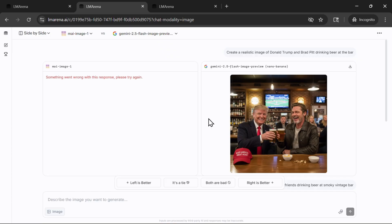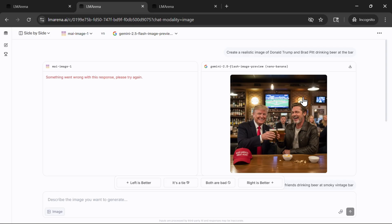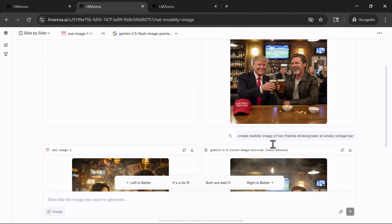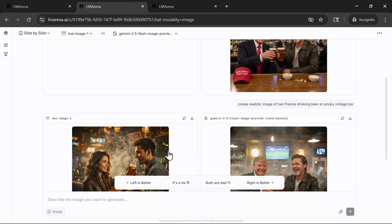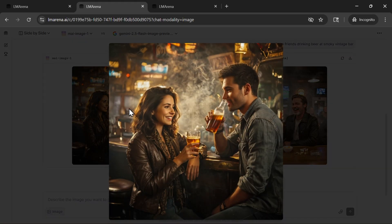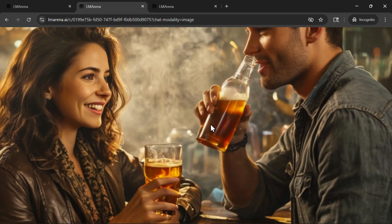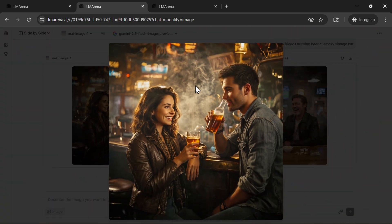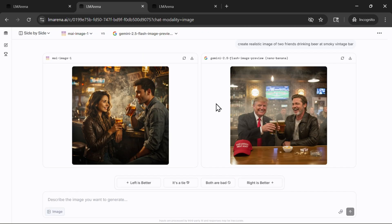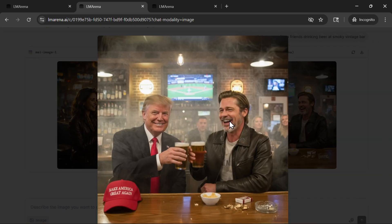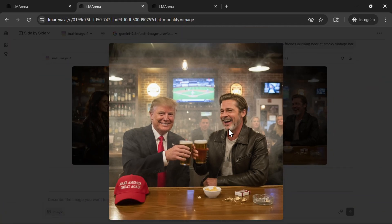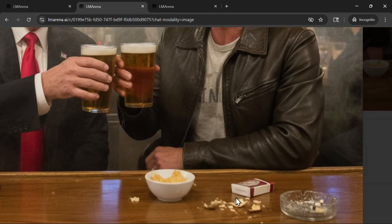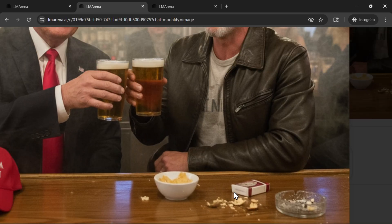Now to test if an image generator will create a famous person. As you obviously see, My Image One has a problem with that because of content policy. Here Google Nano Banana did create an image of Donald Trump and Brad Pitt drinking beer at the bar. Let's try to create a realistic image of two friends drinking beer at a smoky vintage bar, not to be famous. Here we have two friends from Microsoft. This looks pretty okay, we have a smoky vintage bar. Once again, here we have Donald and Brad having problems while eating the chips, but they are having fun.